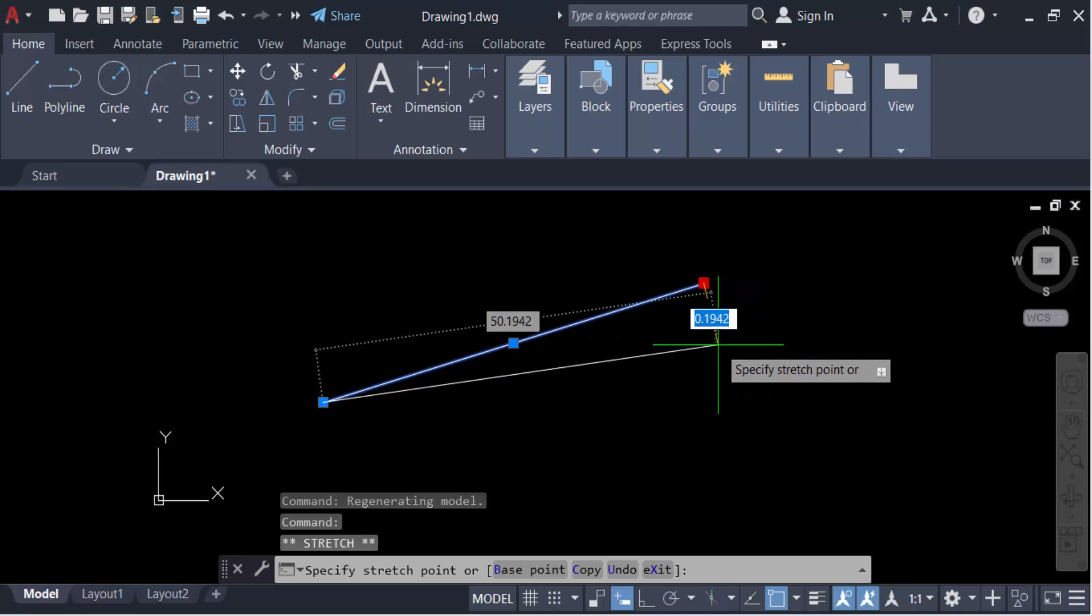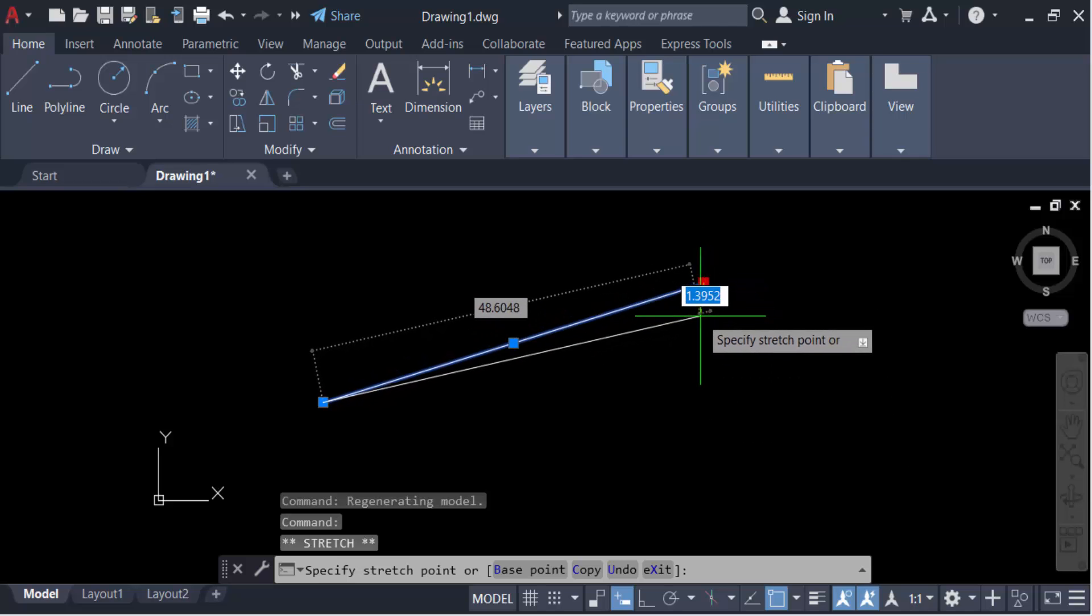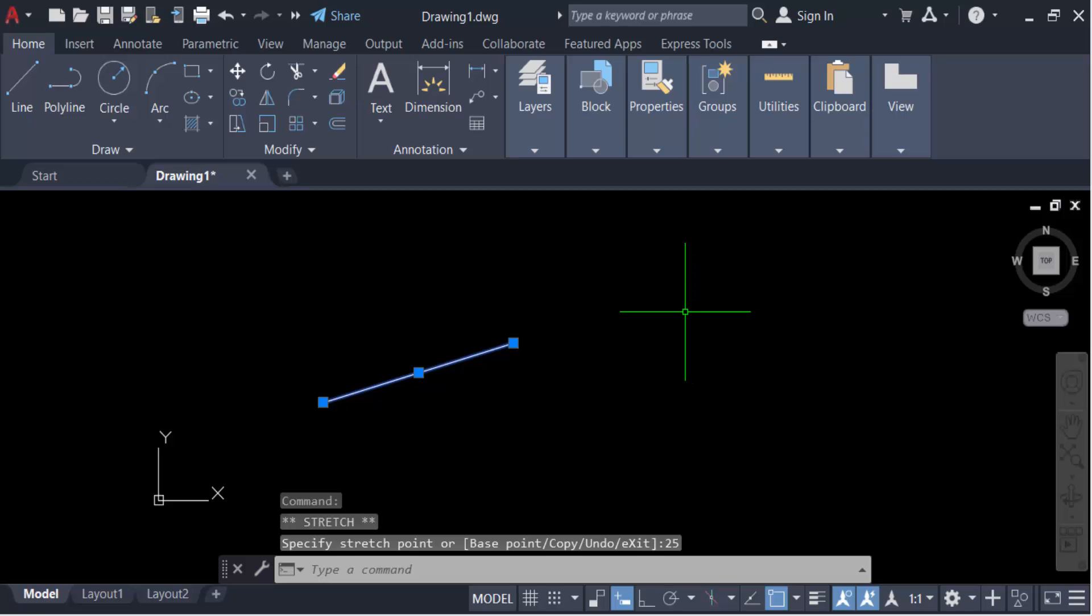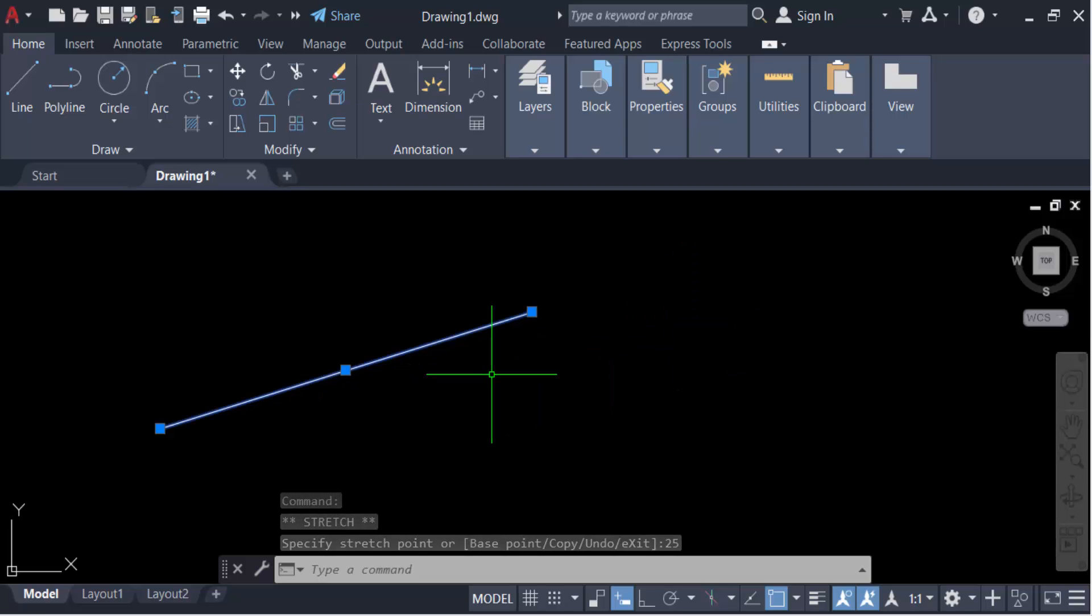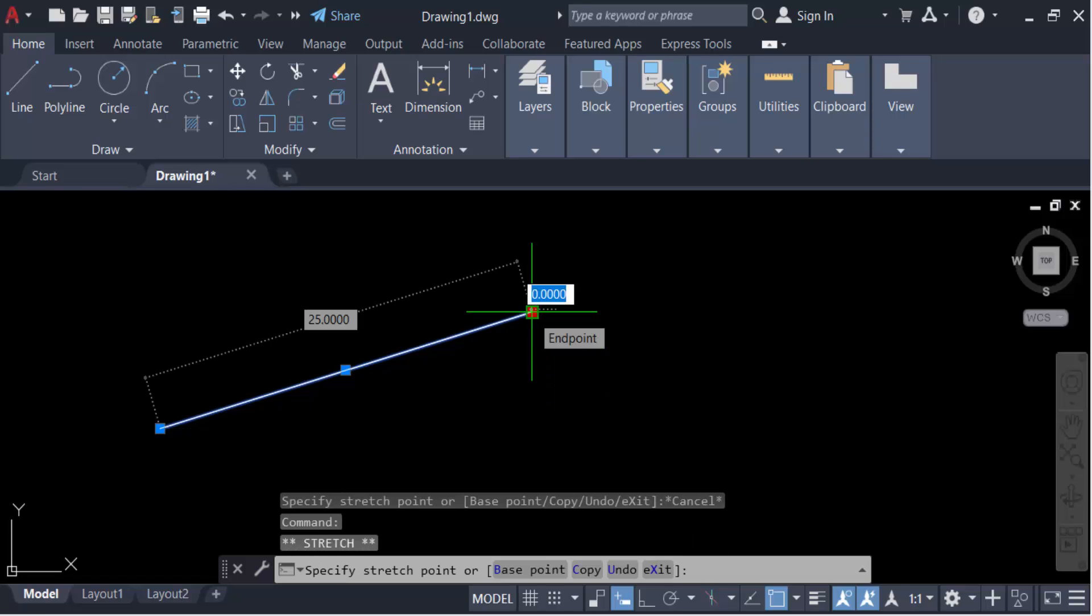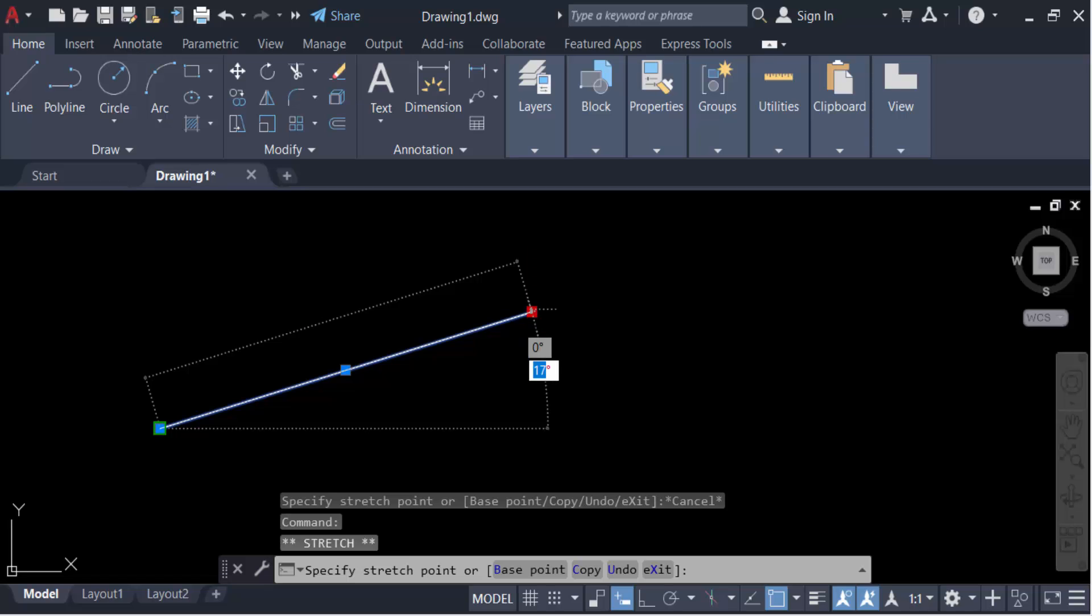You see, you can only change the length of this line but not the angle. So how can I change this angle? Just double click on this line and go here in this tab and again press tab, that means two times you have to press tab.